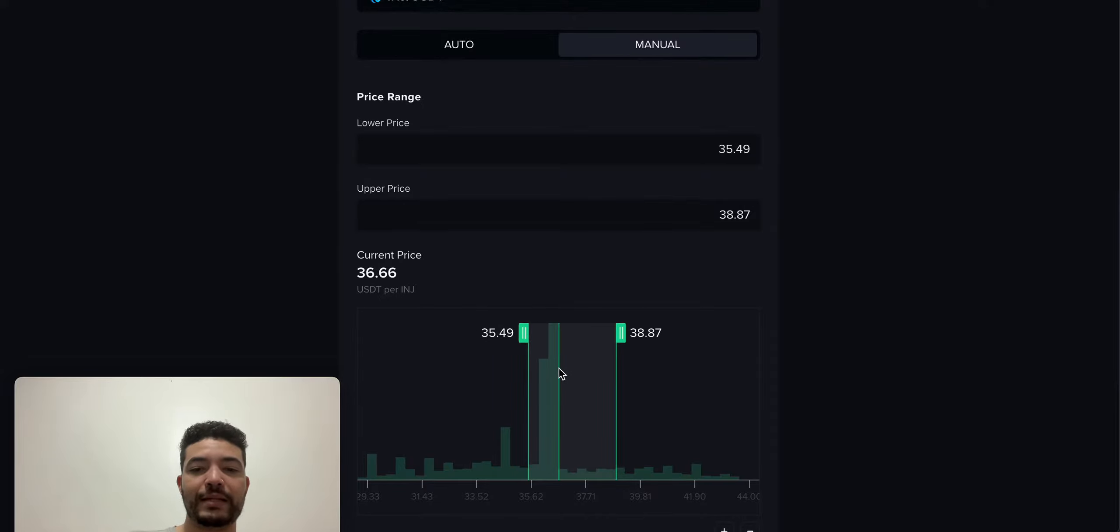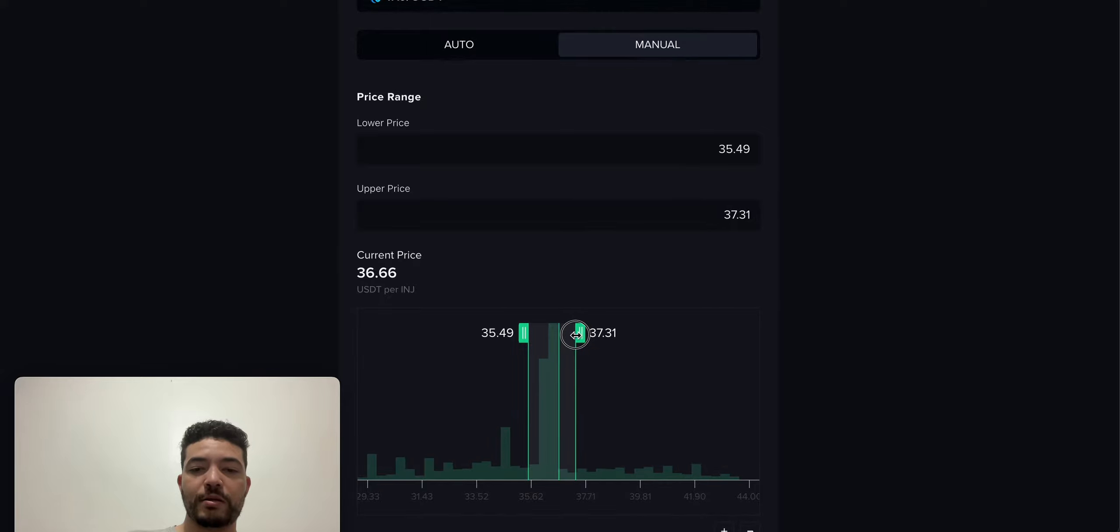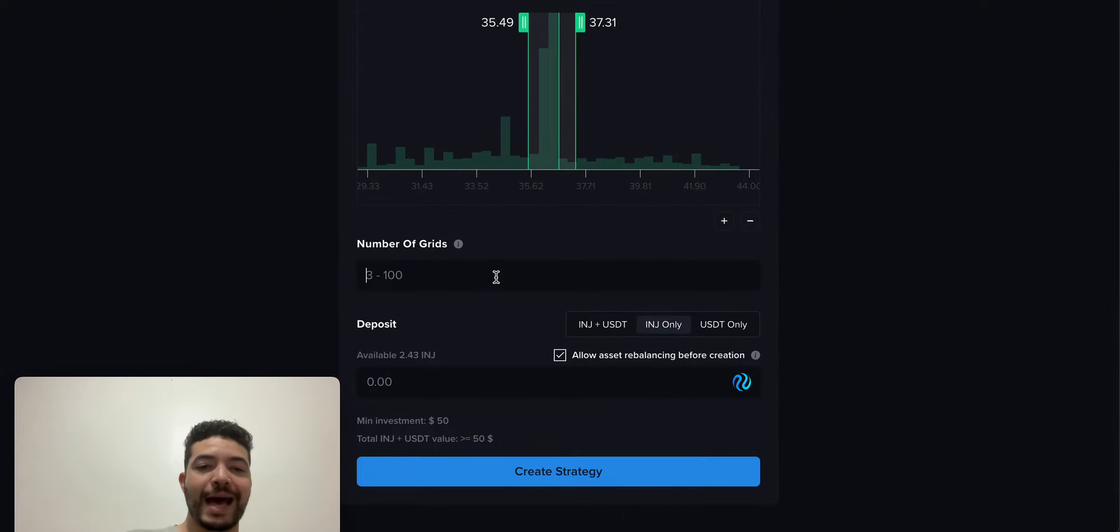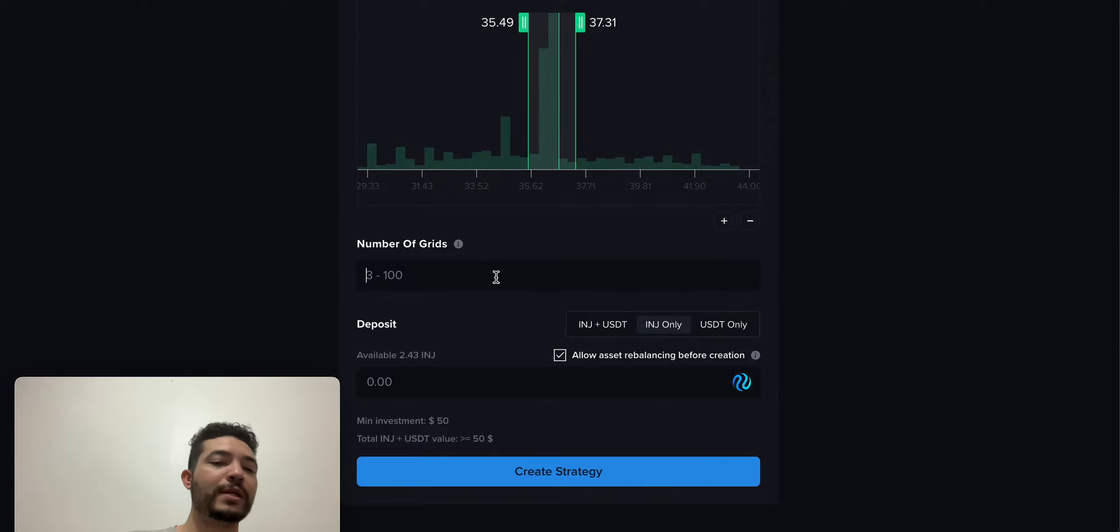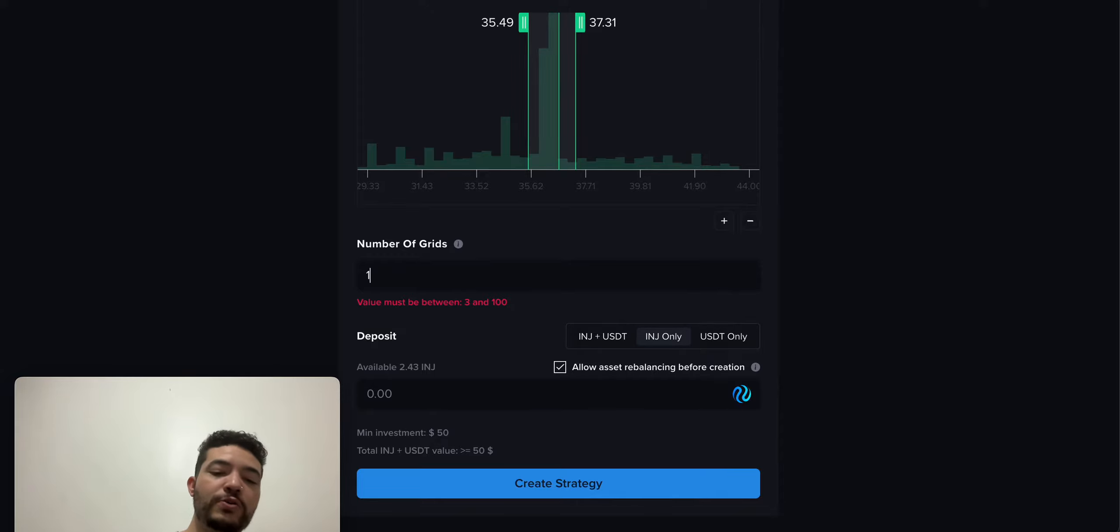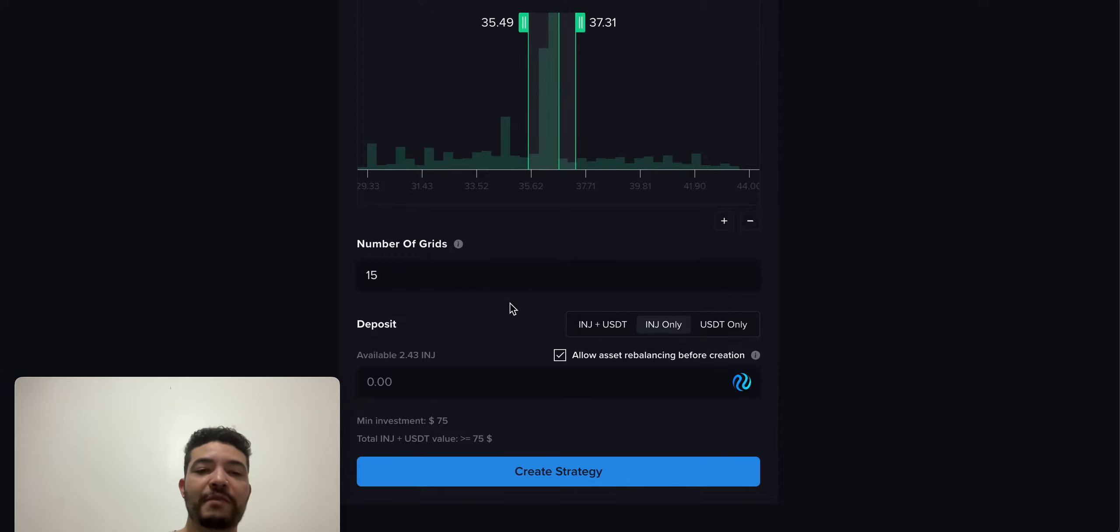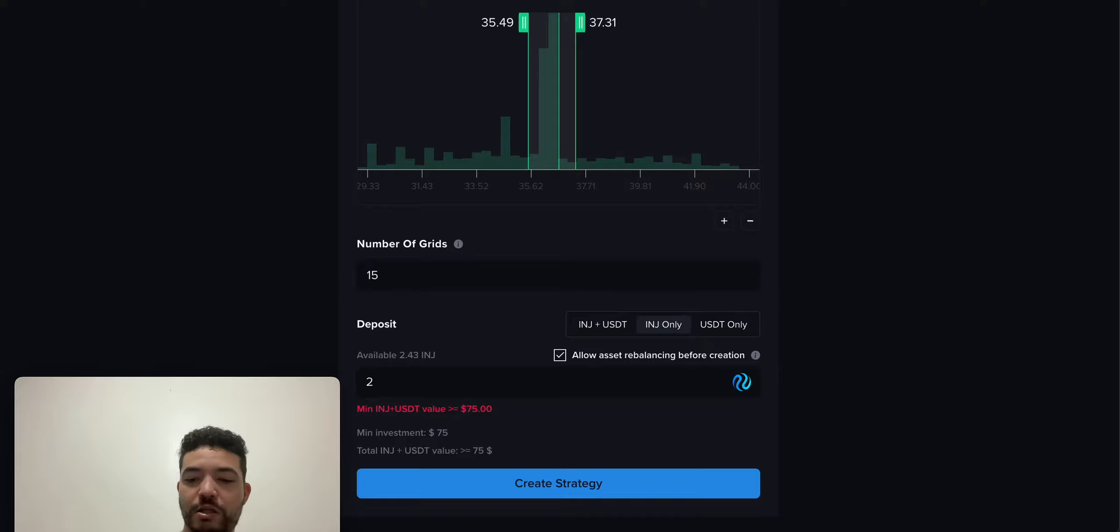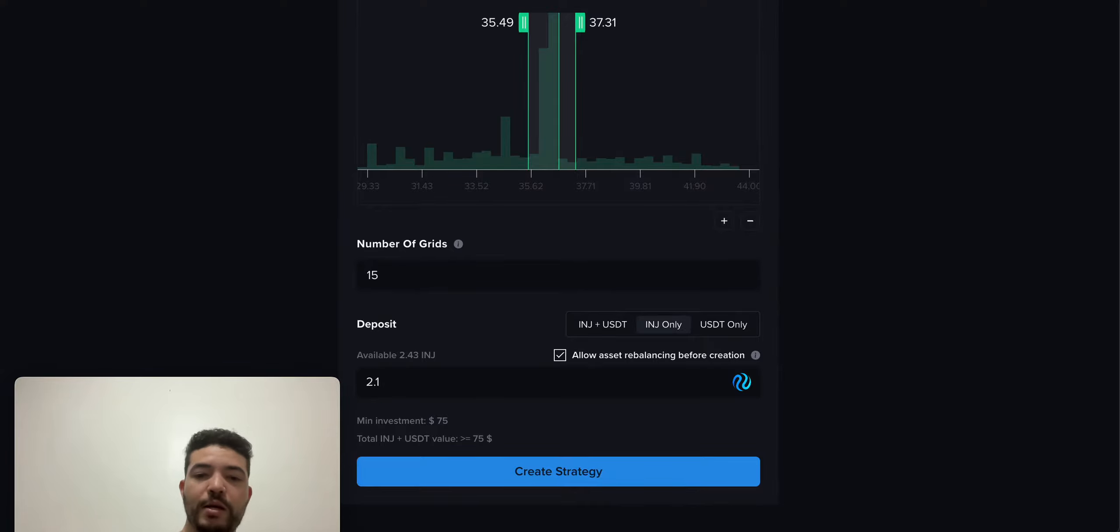Currently this is the price of Injective right here. I'm going to drop it maybe around here. Then I'm going to add the number of grids. The higher the number of grids, the more trades you'll be placing, but also you're going to need more Injective. I'm going to use something like maybe 15 grids, which is $75. I'm going to use Injective only, which is around 2.1.